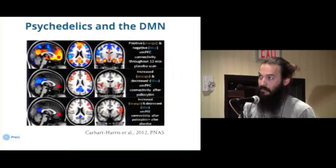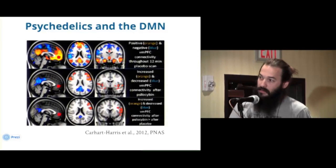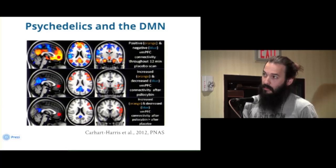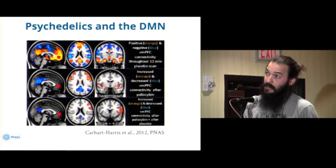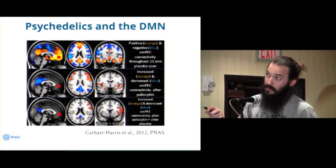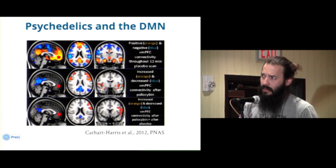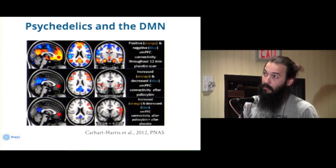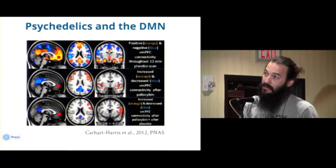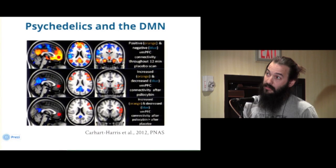What has this got to do with psychedelics? This is the study that Robin Carhart-Harris, my supervisor, published last year — the psilocybin study — looking at functional connectivity in one particular region of the brain: the ventromedial prefrontal cortex, shown here as this red blob. The top image is the baseline, so this is placebo before any drug's been given. The bits in orange and red are those it's positively coupled to, and the blue bits are those it's negatively coupled to.